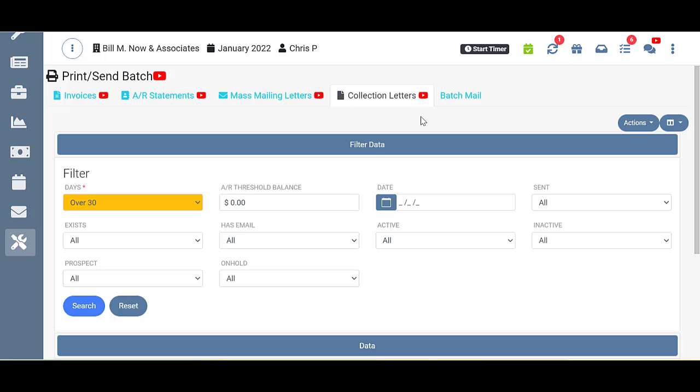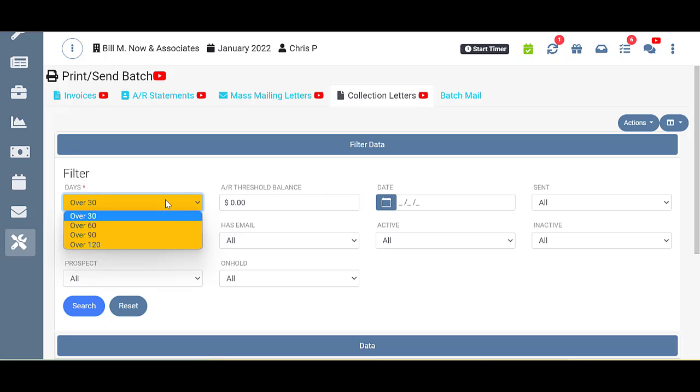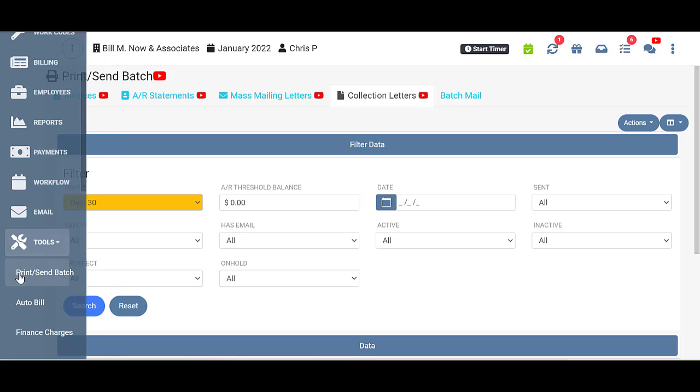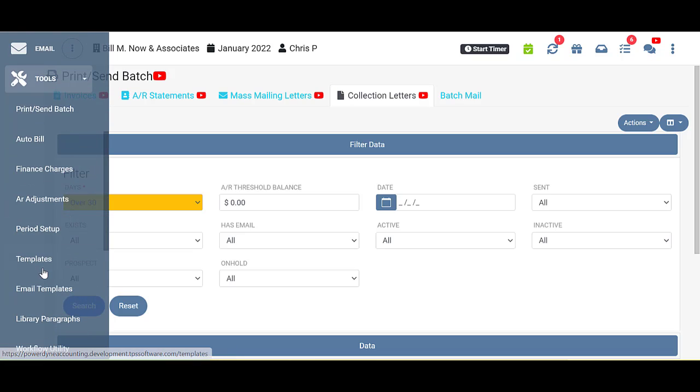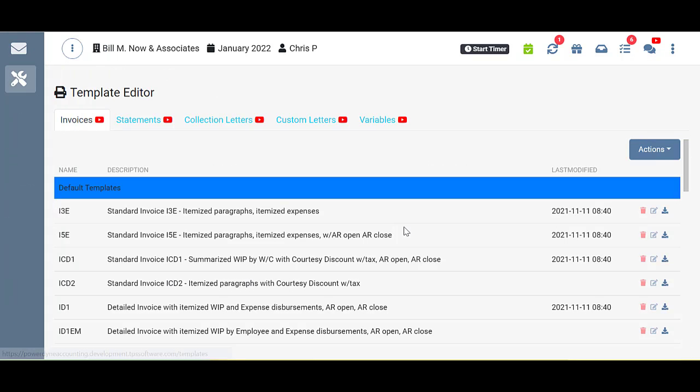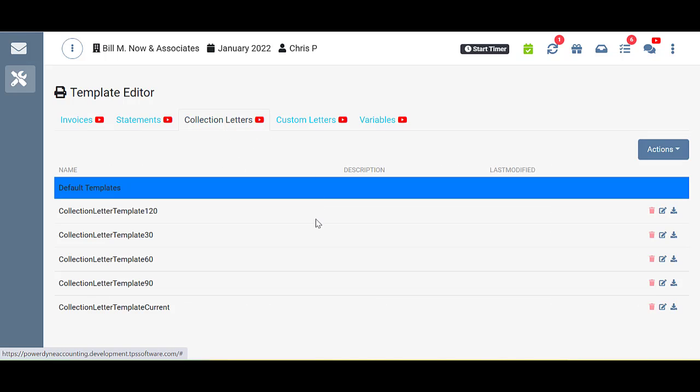The filter up top allows you to filter clients by aged balances here in this field. You have options for over 30, over 60, over 90, and over 120. And those templates can actually be changed or edited or downloaded and viewed over here in the template editor under Collection Letters.